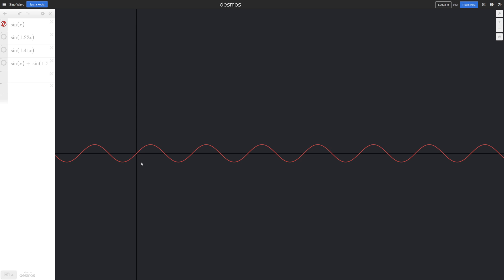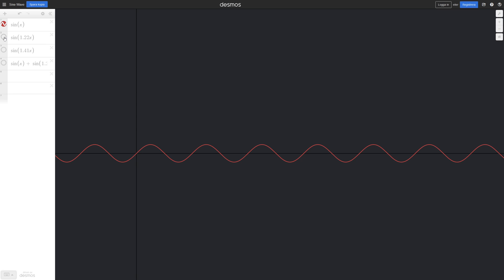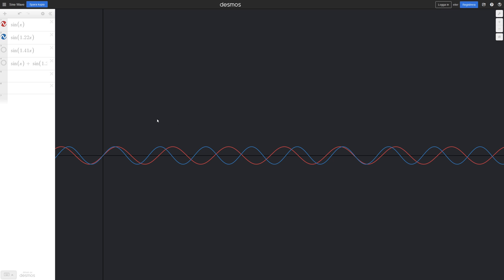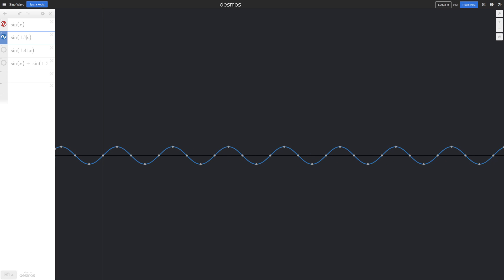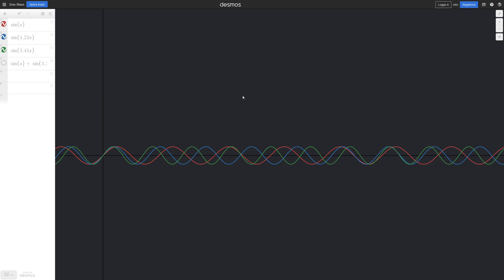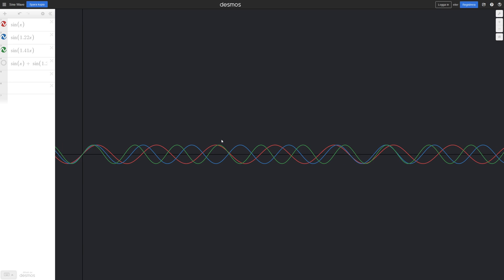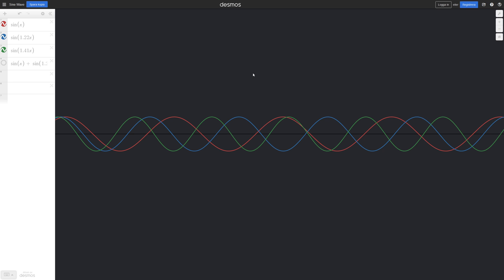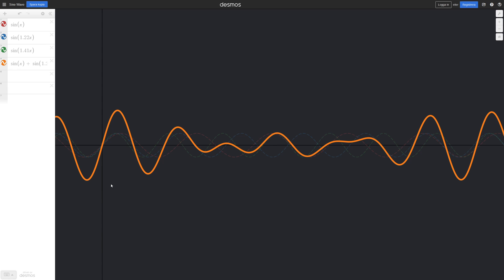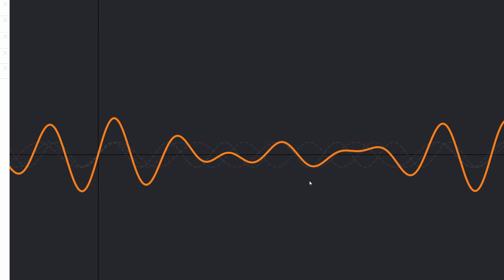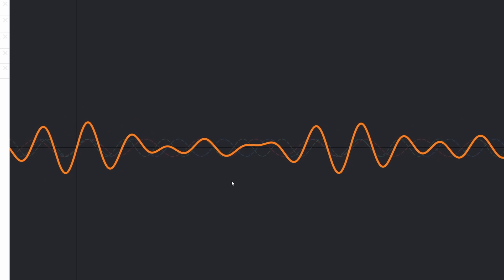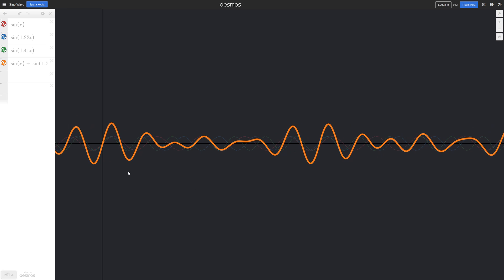Instead of having one sine wave, we could combine multiple sine waves to create something more interesting. A regular sine wave just goes up and down, but we can create multiple sine waves with slightly different frequency values — for example, 1.0, 1.22, and 1.41 — and add those three sine waves together to produce a more interesting, less obviously repeating waveform.